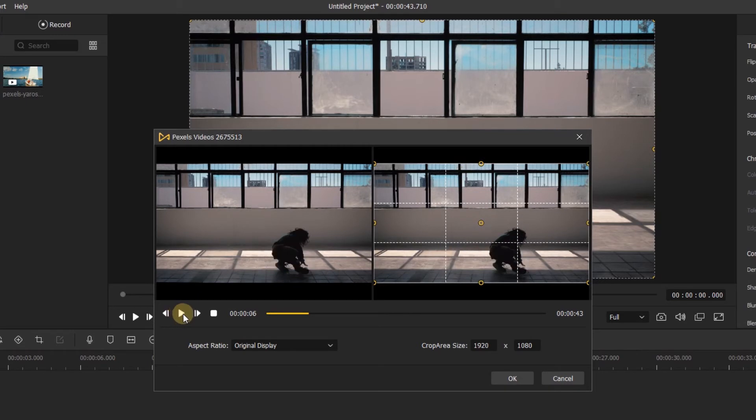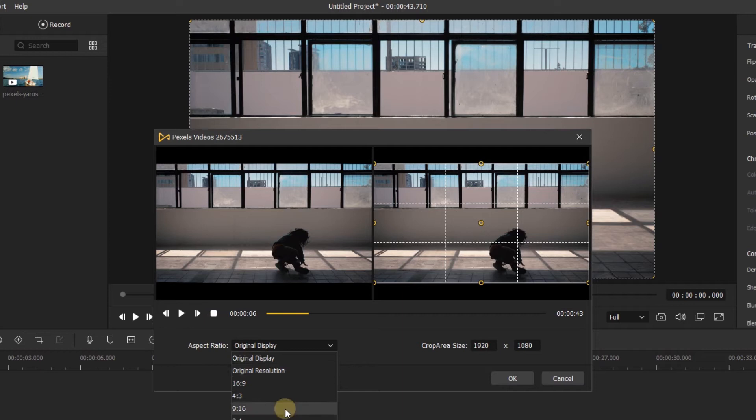At the bottom of the screen, we can select our aspect ratio from the ratio drop-down menu, or type in a custom one in these boxes.